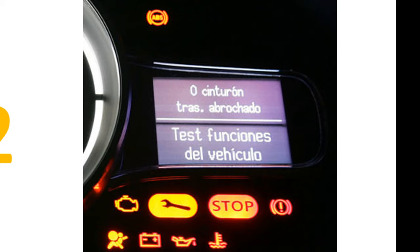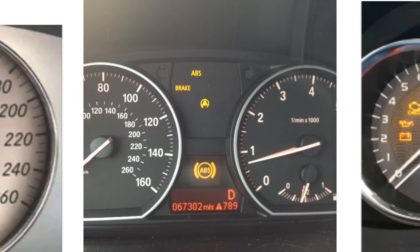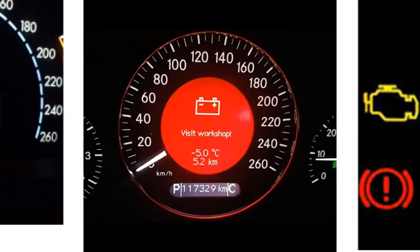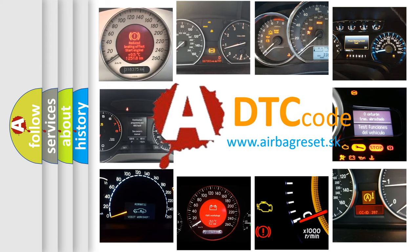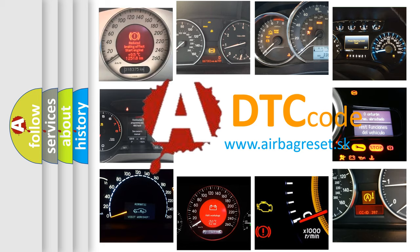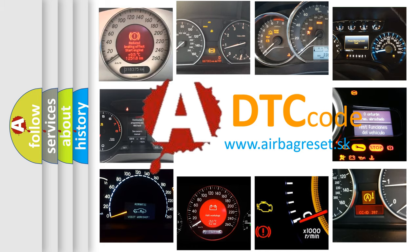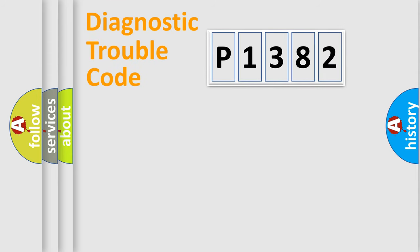How is the error code interpreted by the vehicle? What does P1382 mean, or how to correct this fault? Today we will find answers to these questions together. Let's do this.